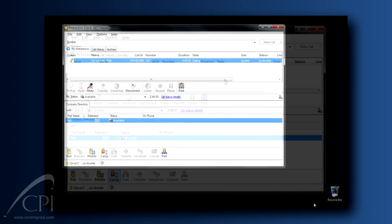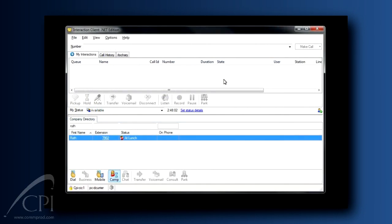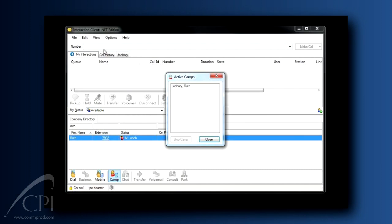By the way, you can view all of your active camps by selecting View, Active Camps.